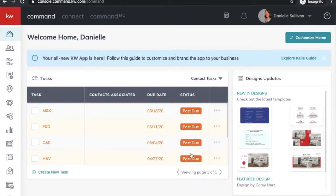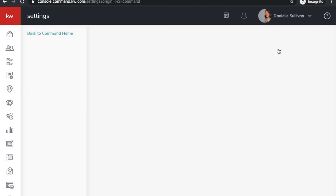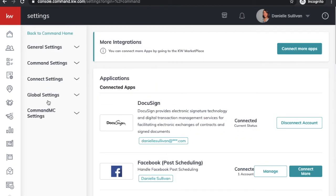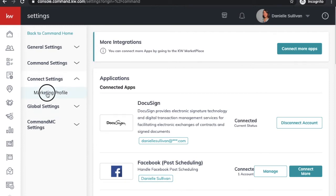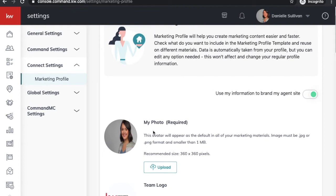Before we get into designing or creating your marketing, we have to make sure all of your marketing details are correct. In the top right-hand corner where you see your name, click on that dropdown and select Settings. Then over to the left, select Connect Settings and click on Marketing Profile. Make sure everything is updated here, because anything updated here filters through to your IDX website, your consumer app, and all the marketing we're going to get into.